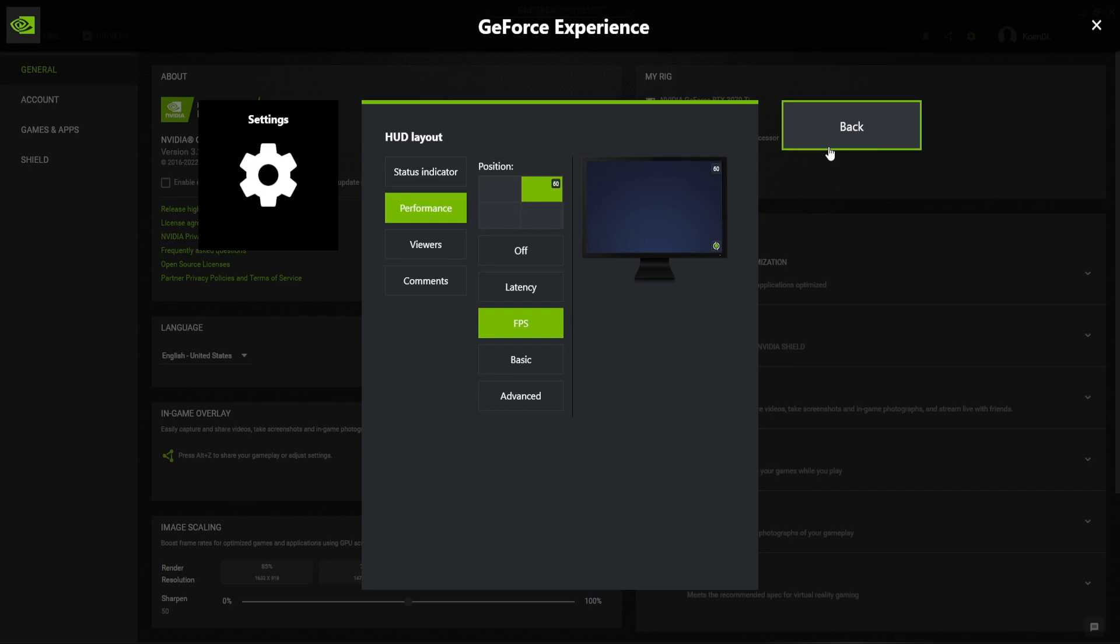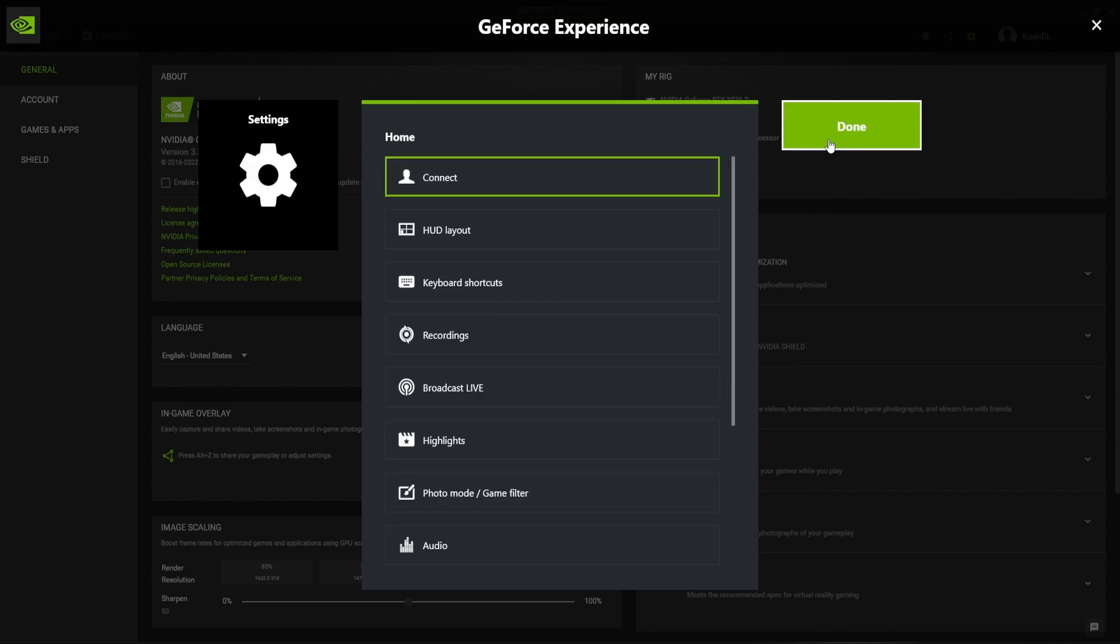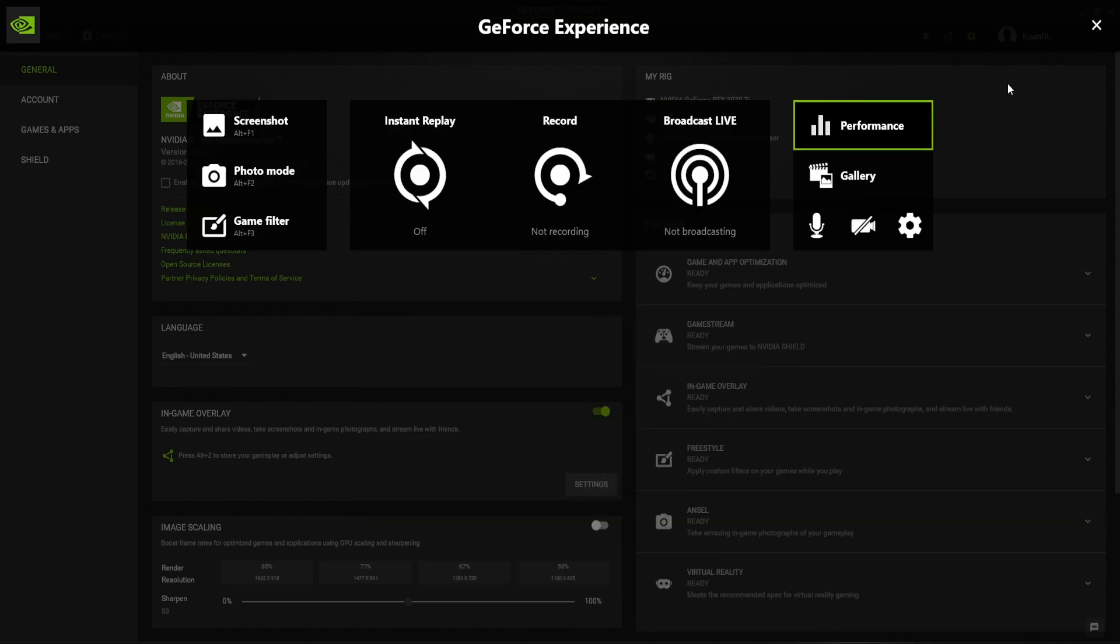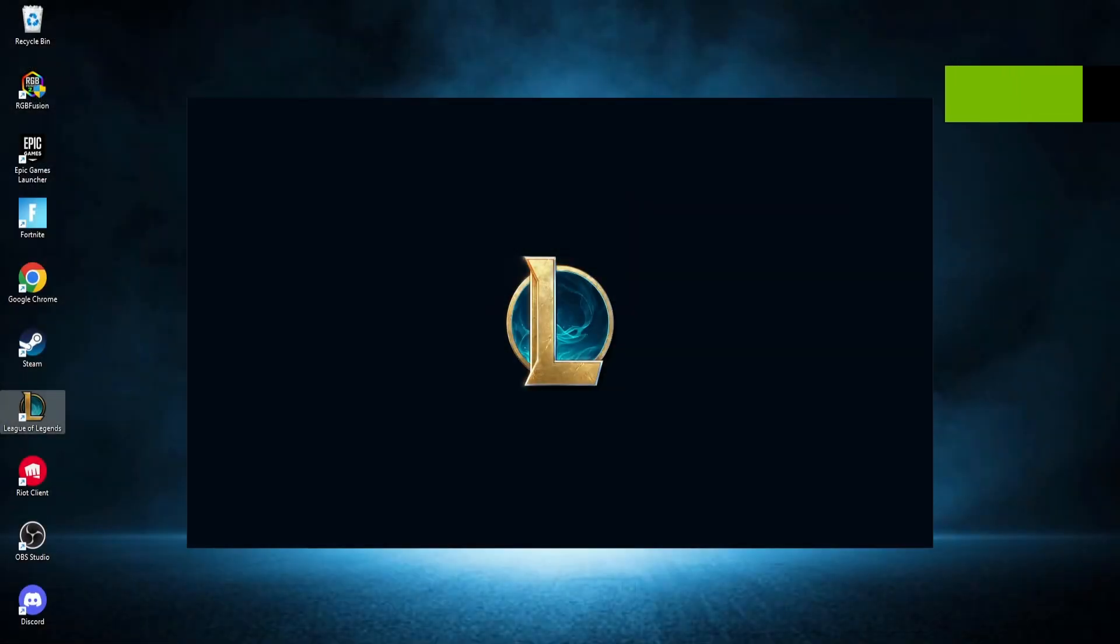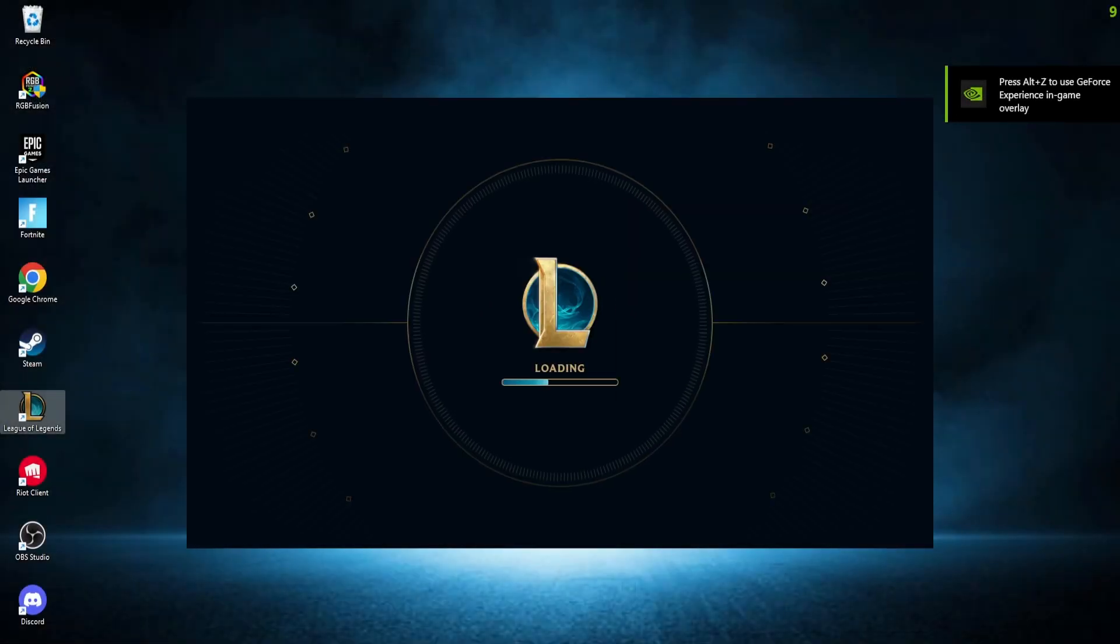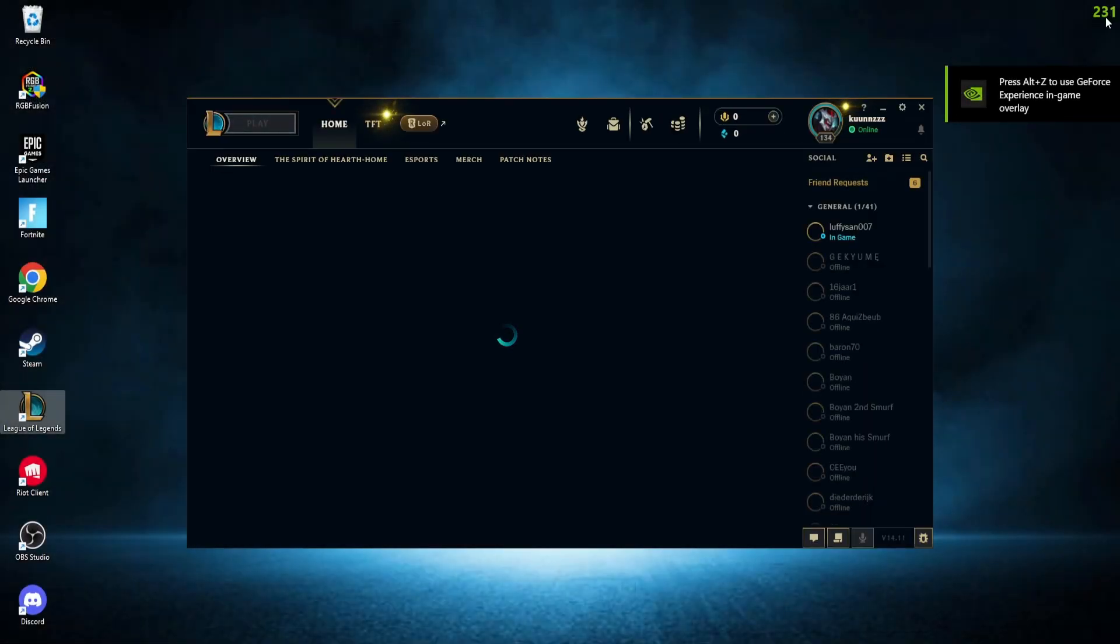When done, choose back and done. Now when you open a game linked to NVIDIA GeForce Experience, you'll see an FPS counter in the corner that you chose.